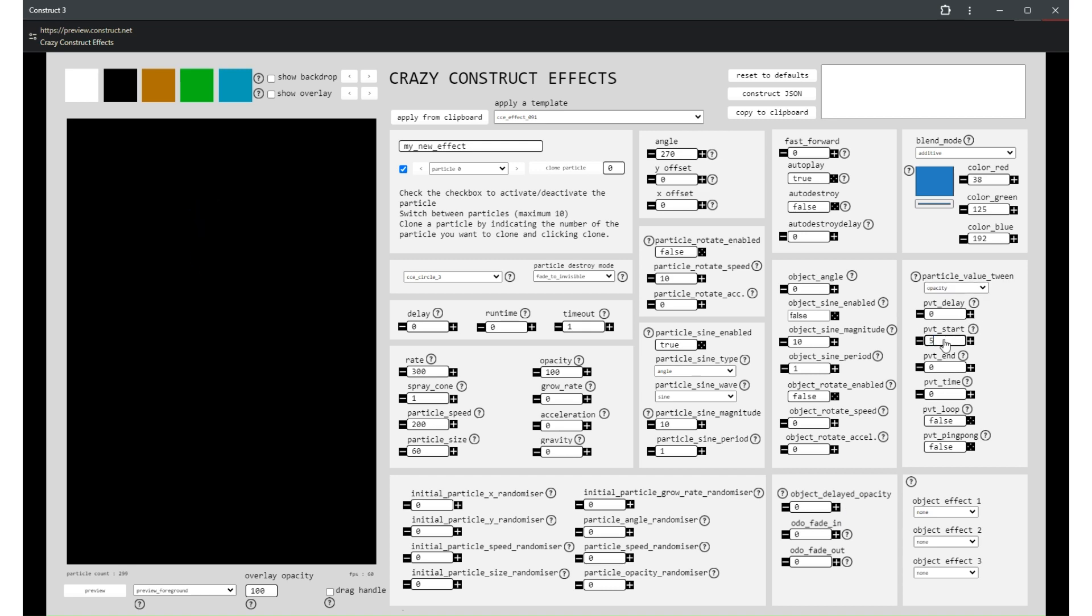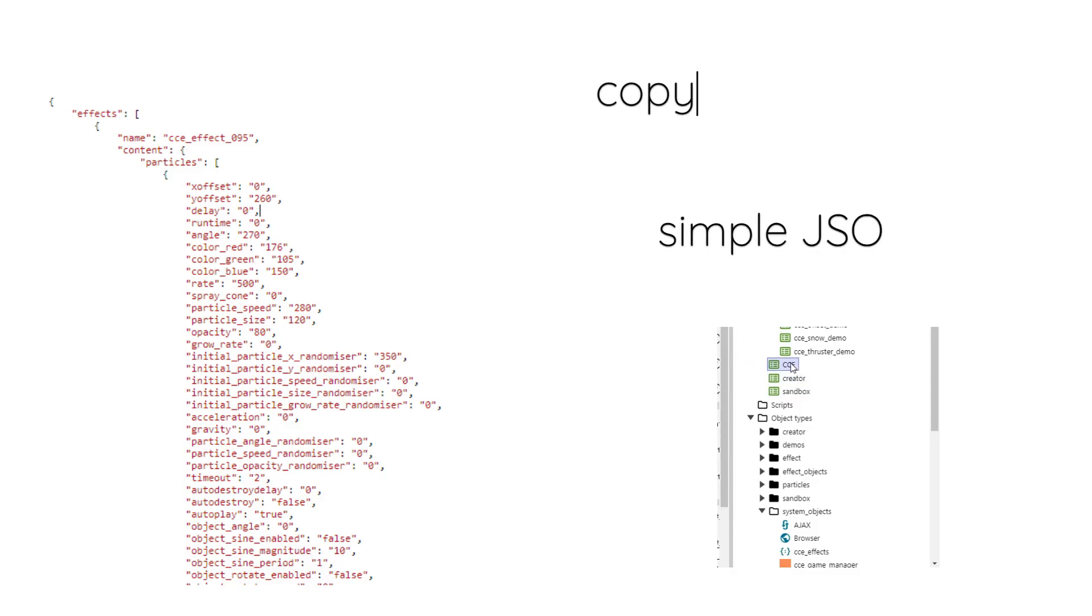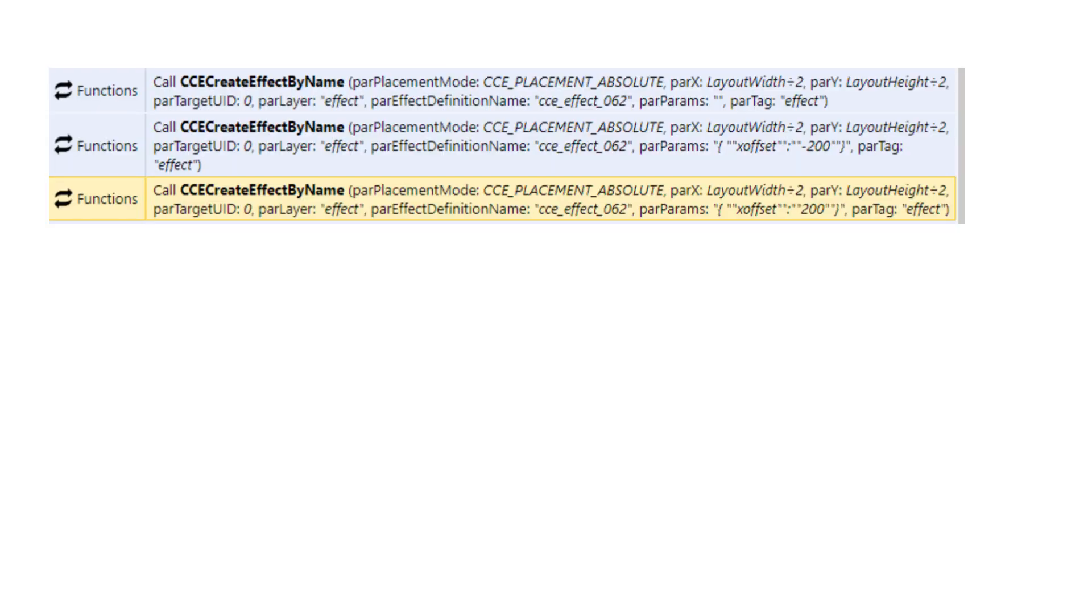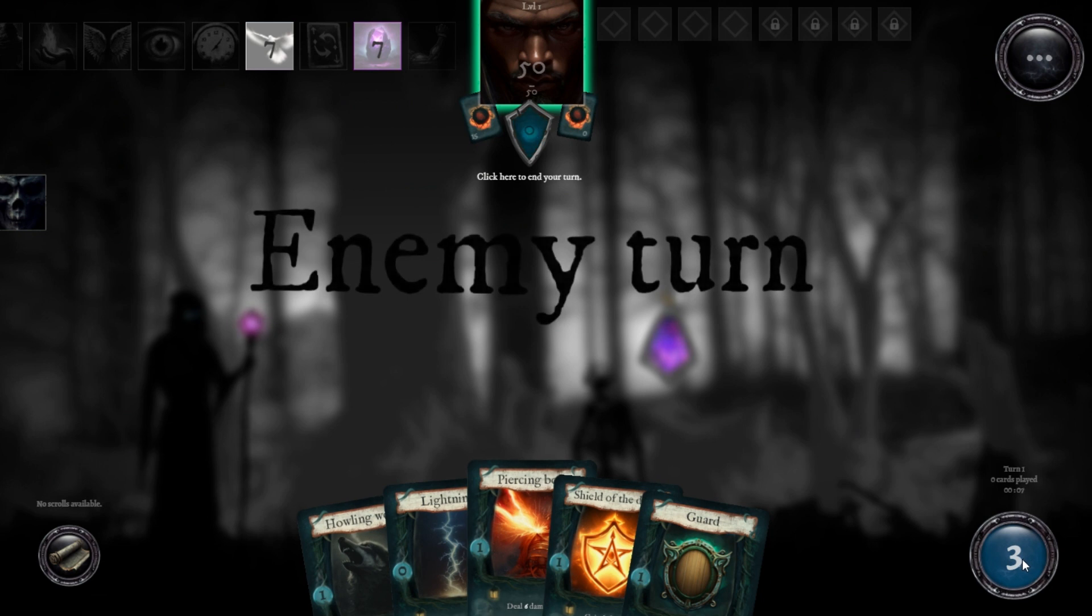And the best part? Integrating Crazy Construct Effects into your own projects is a breeze, taking less than 5 minutes. Simply call any effect with a simple function and watch as your game comes to life with vibrant visuals.